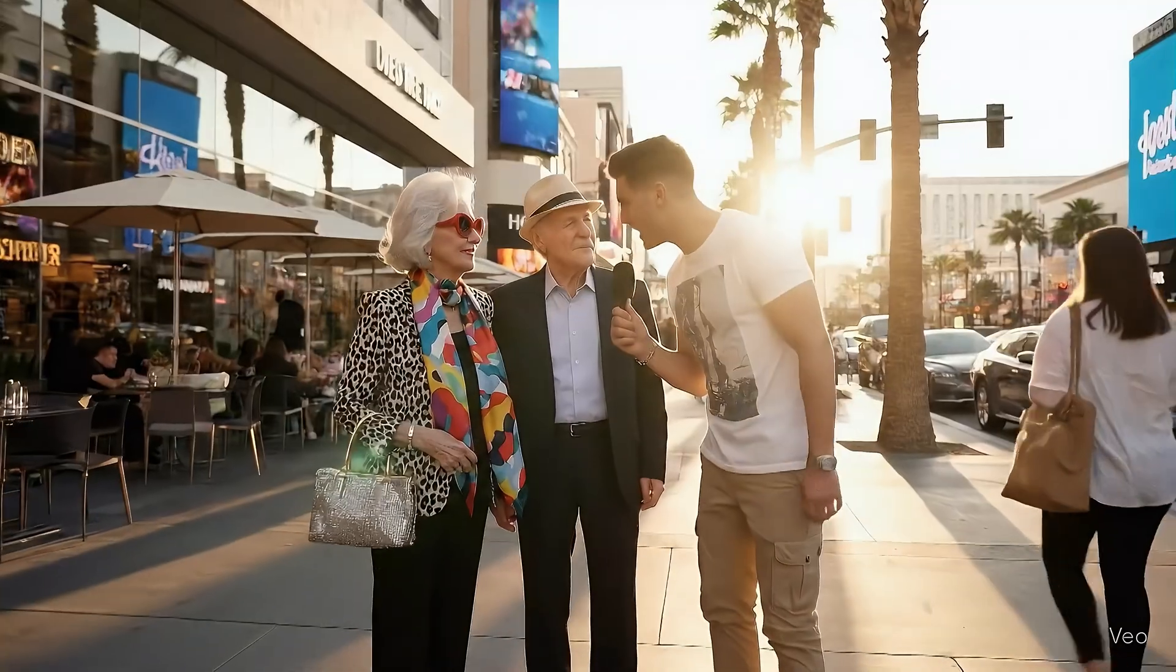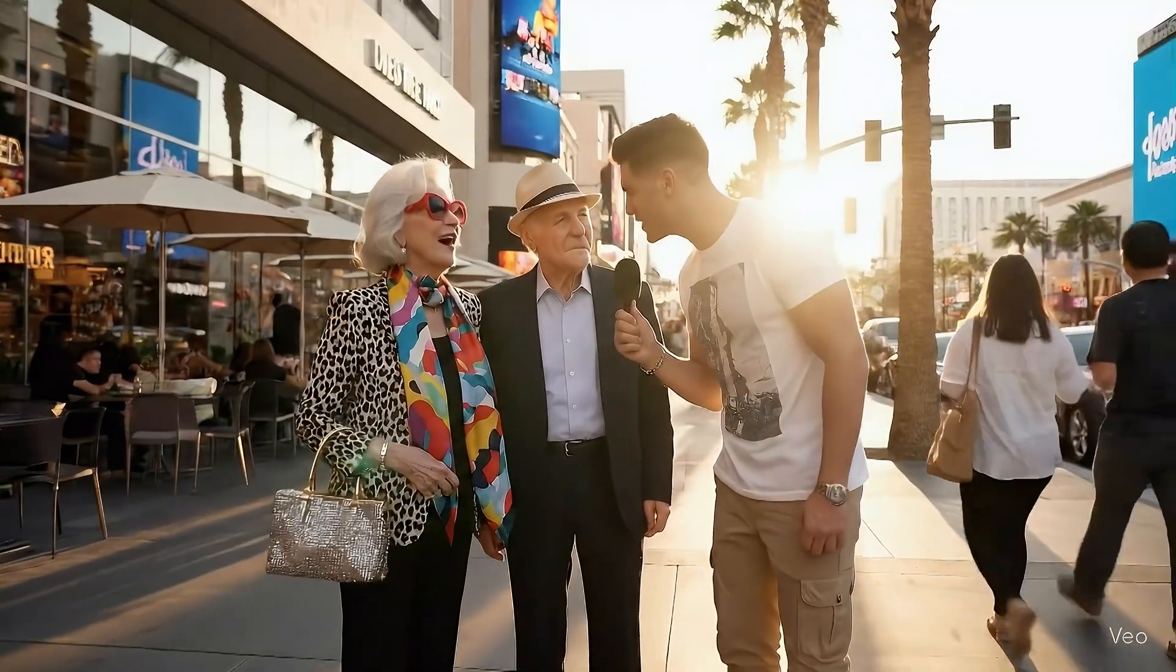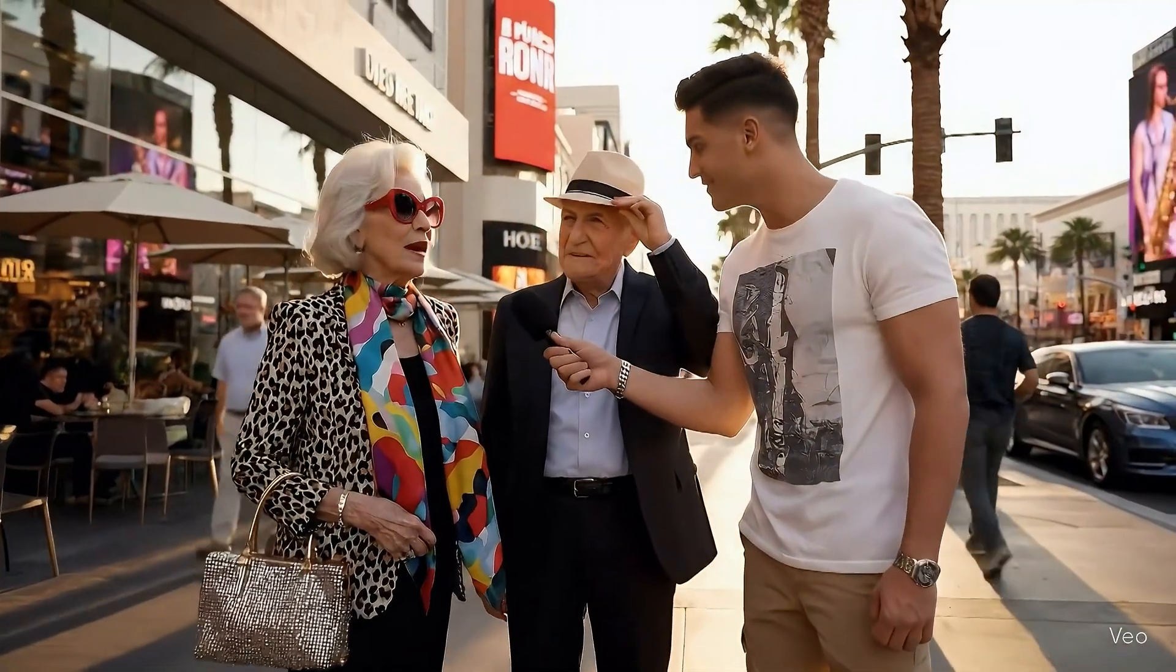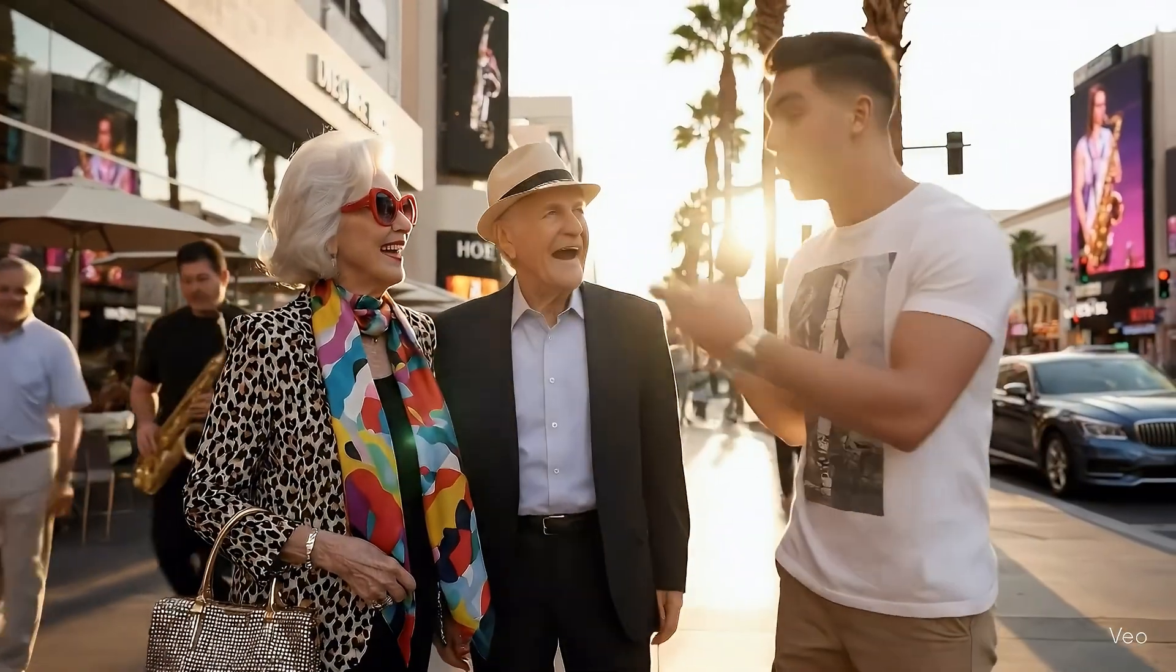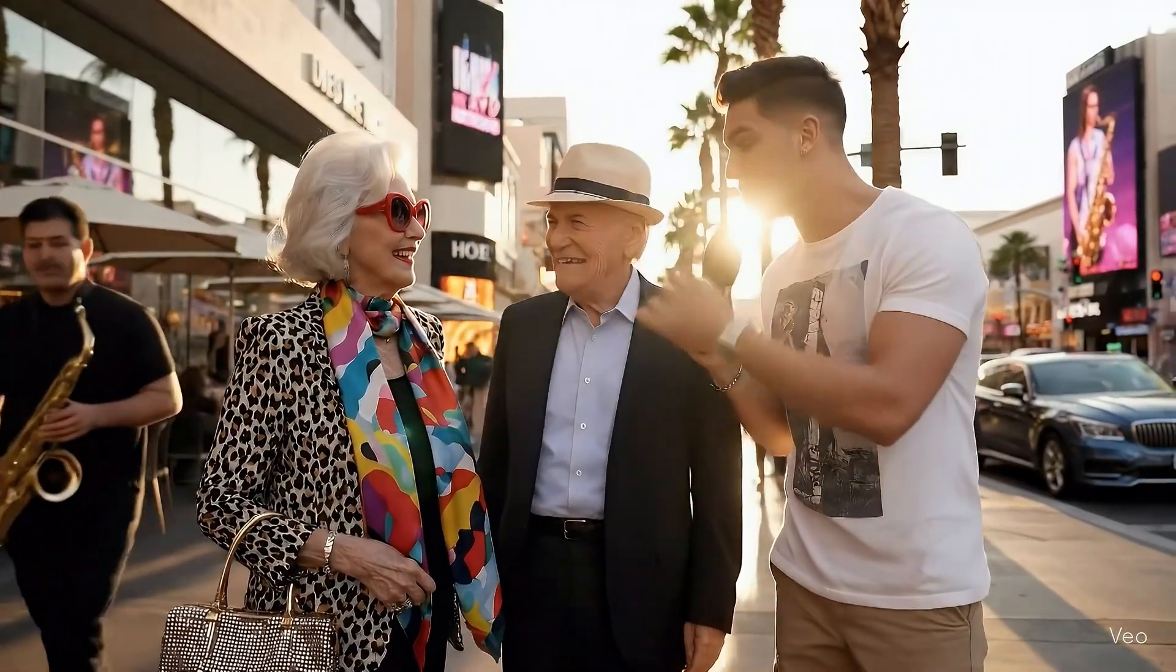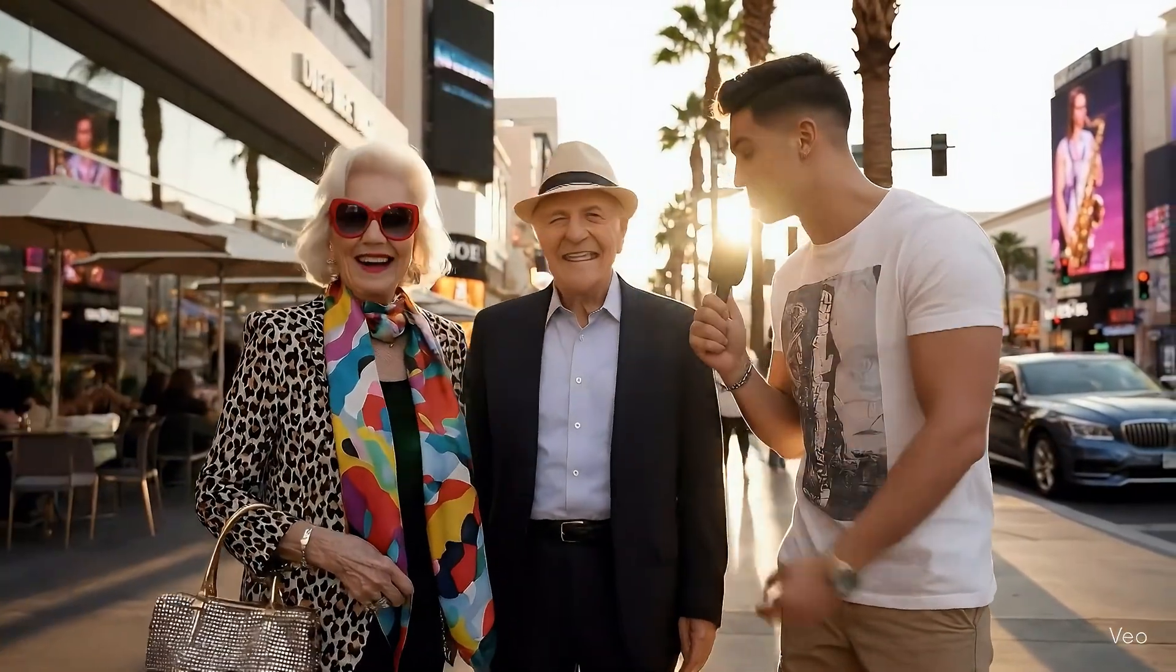Who wears the pants in this relationship? Oh, I do, sweetheart. But I let him think it's his idea. You wear the pants, the belt, and the remote control.